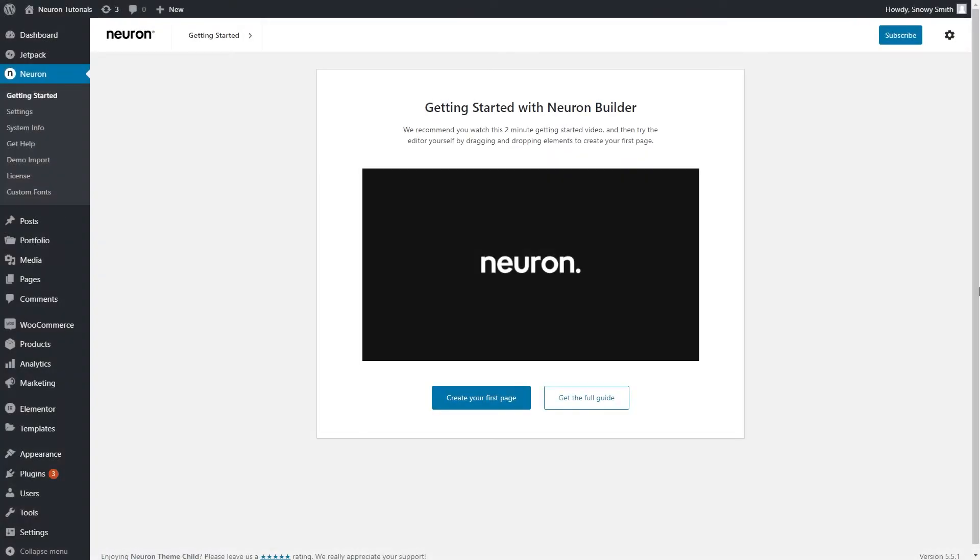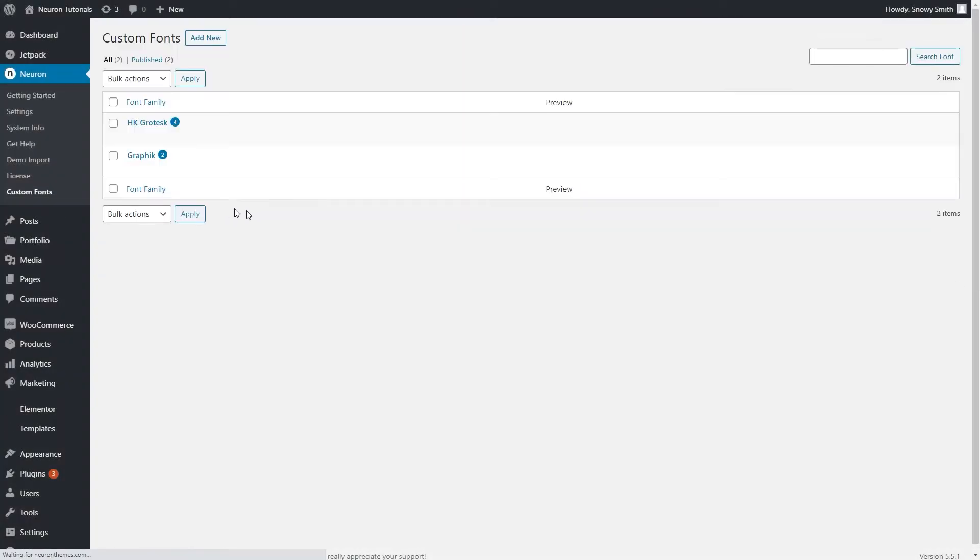To do that, go to the WordPress dashboard, Neuron Panel and click on Custom Fonts. This is where all the fonts you download will be displayed.